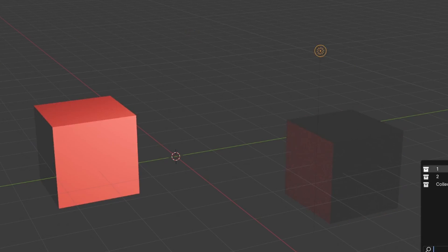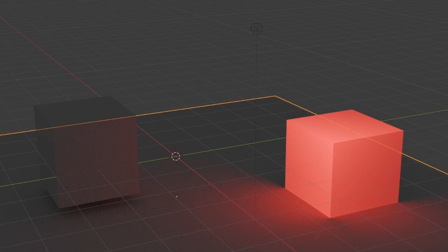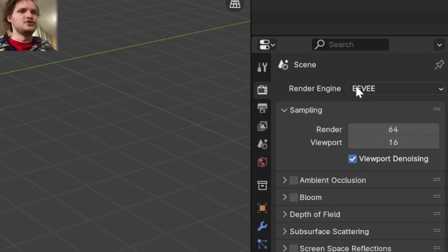This might seem like a silly tutorial, but I didn't know how to do this an hour ago, and now you are going to learn how to have a light only affect a single object.